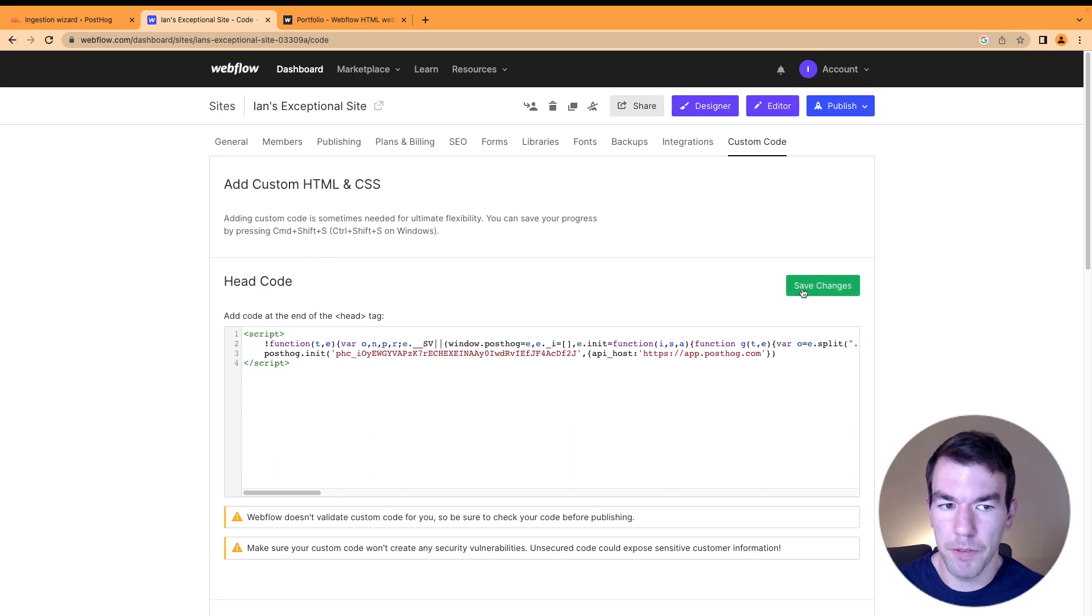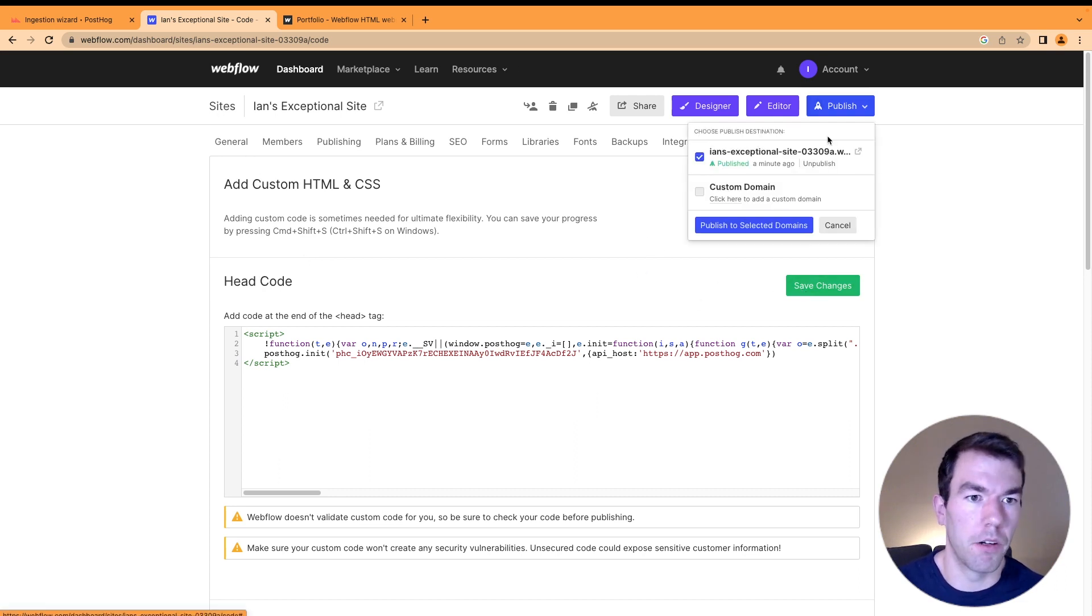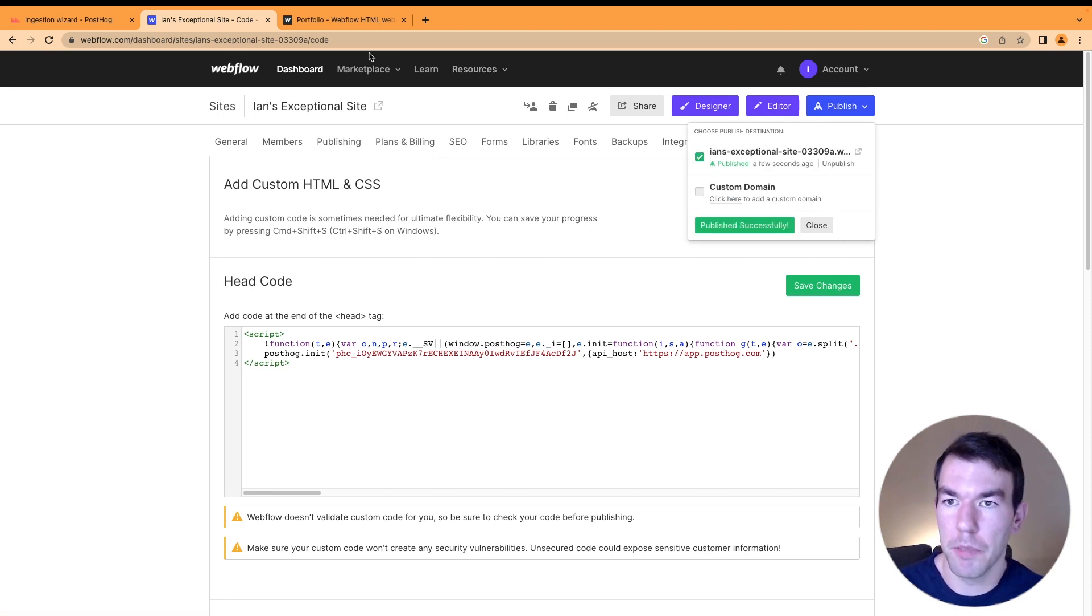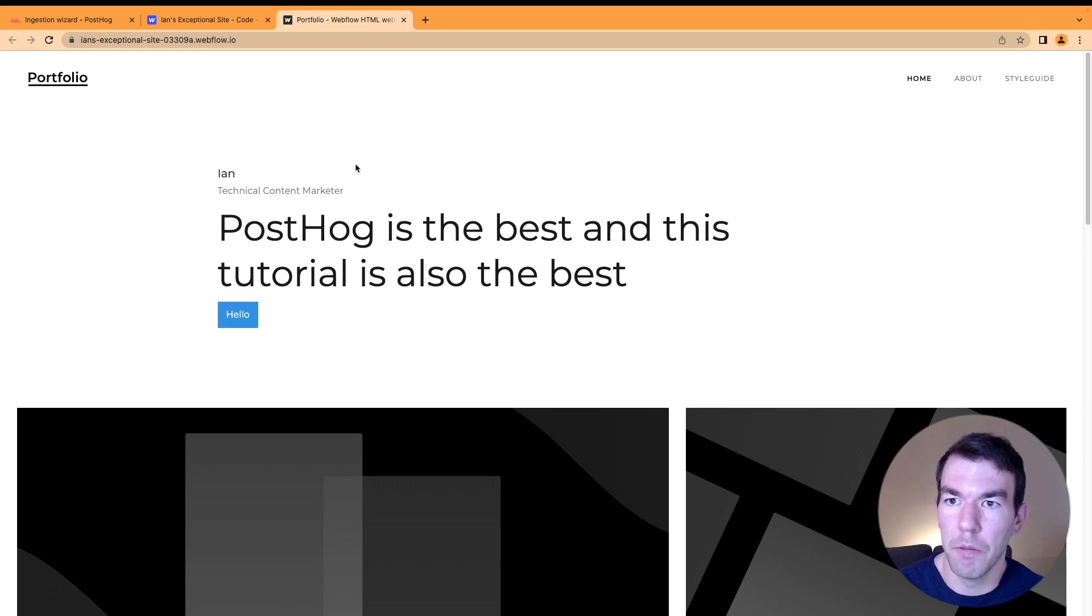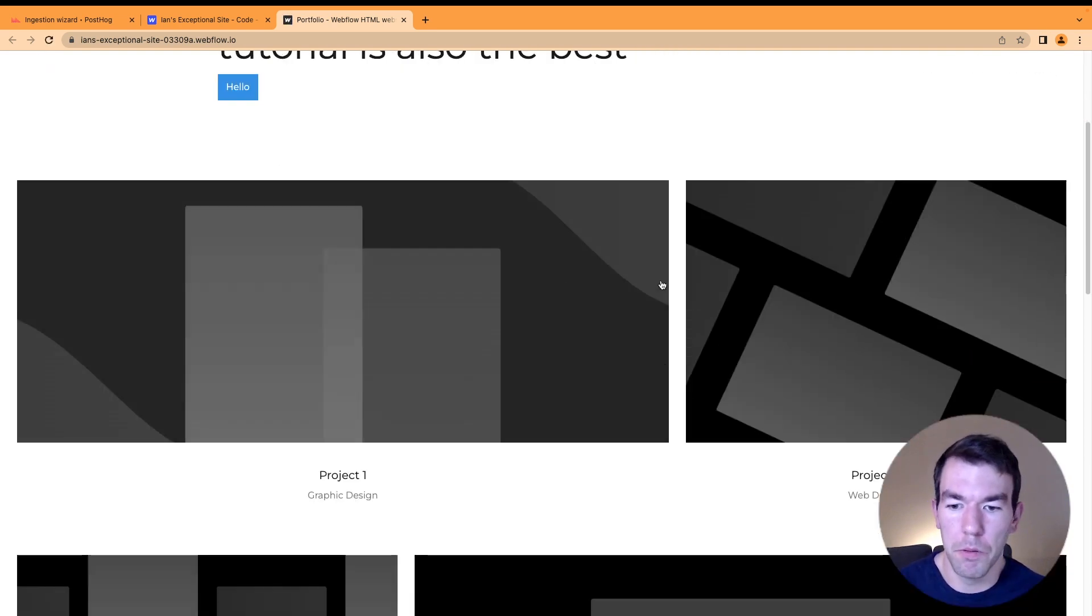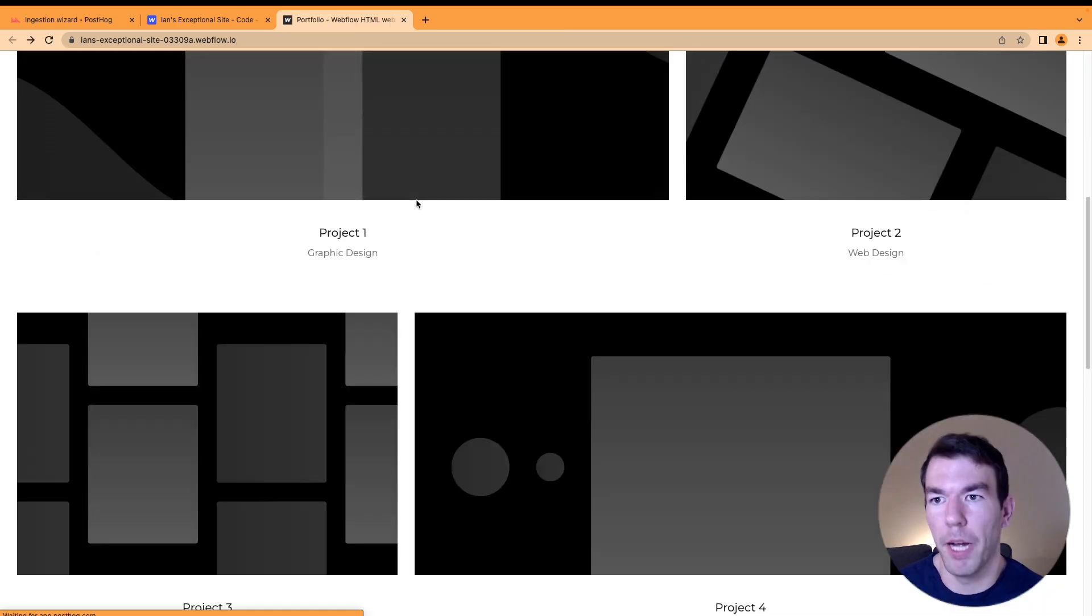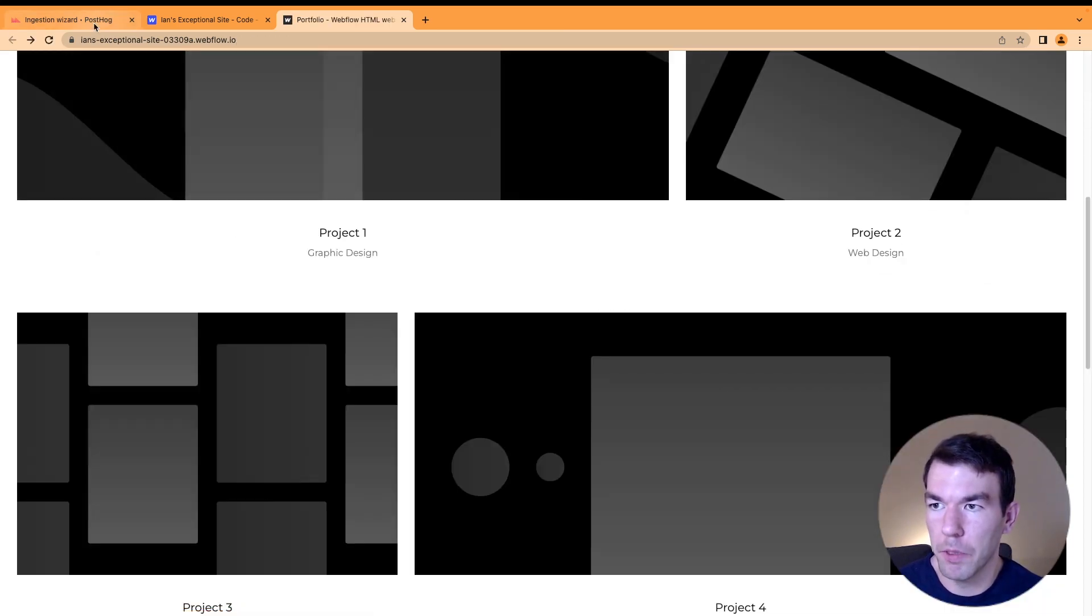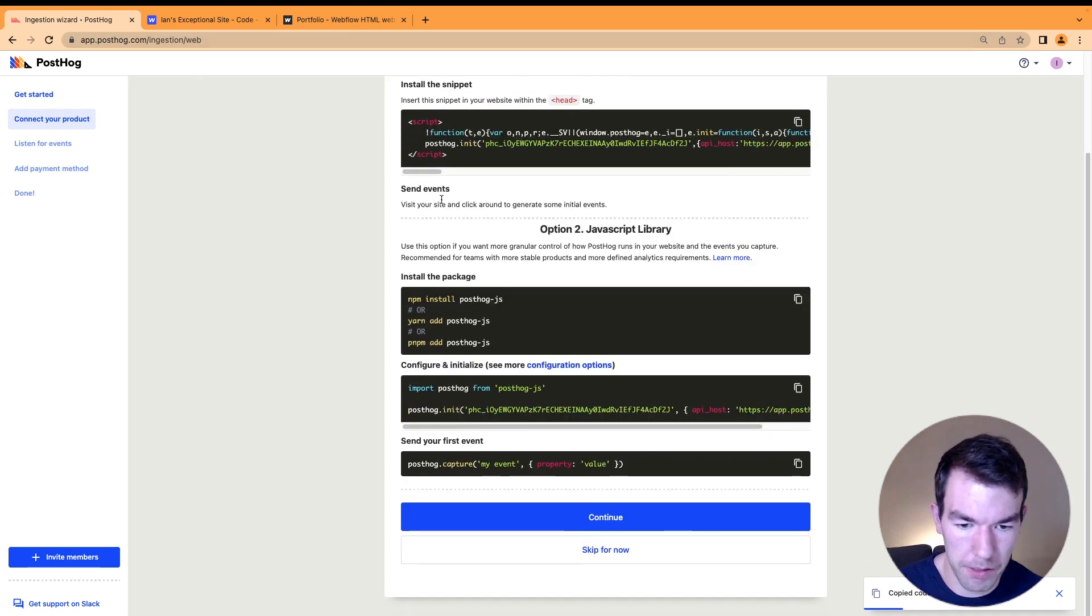Once we've saved this, we can go back and publish again. Once it's published, we'll head back to the Webflow site, refresh, click hello a couple of times, scroll around, maybe click on this image and go back. Then we'll return to PostHog and click continue.